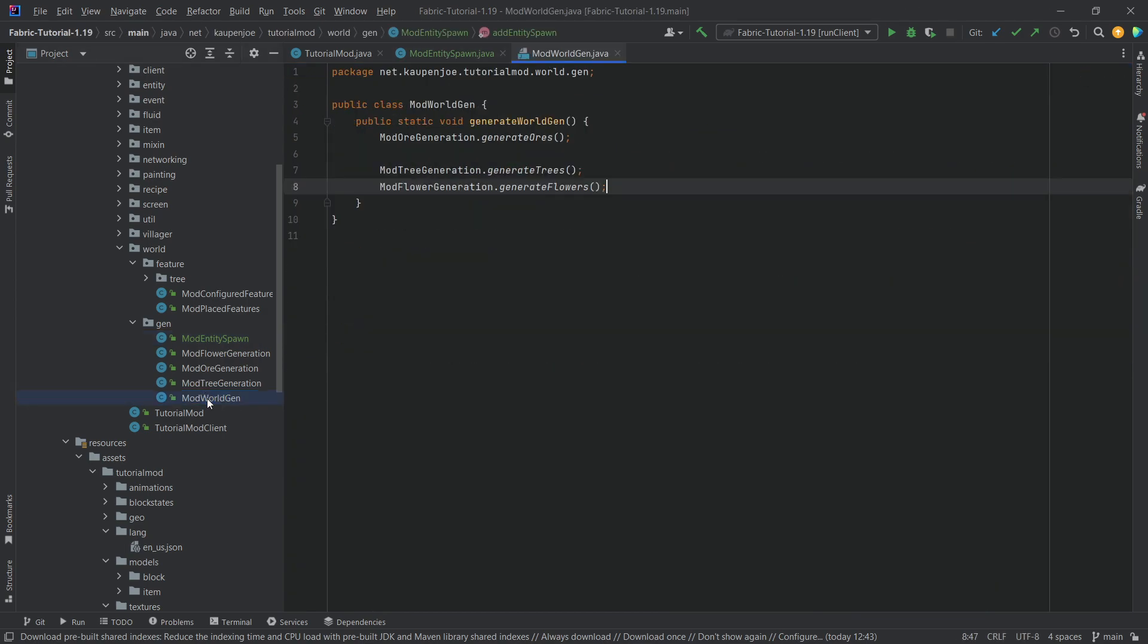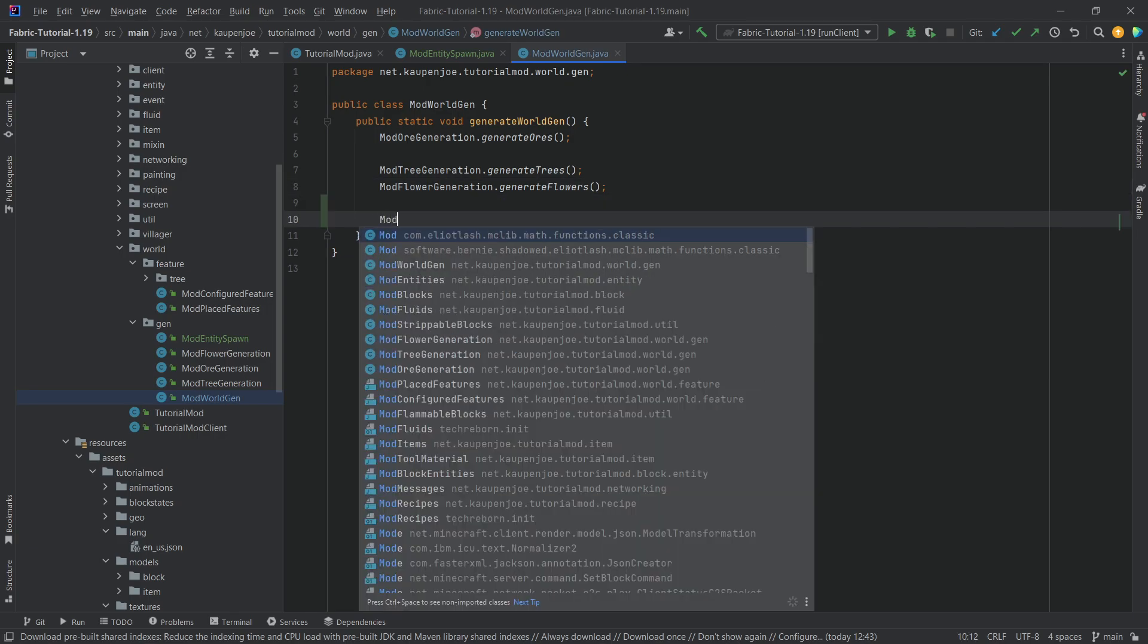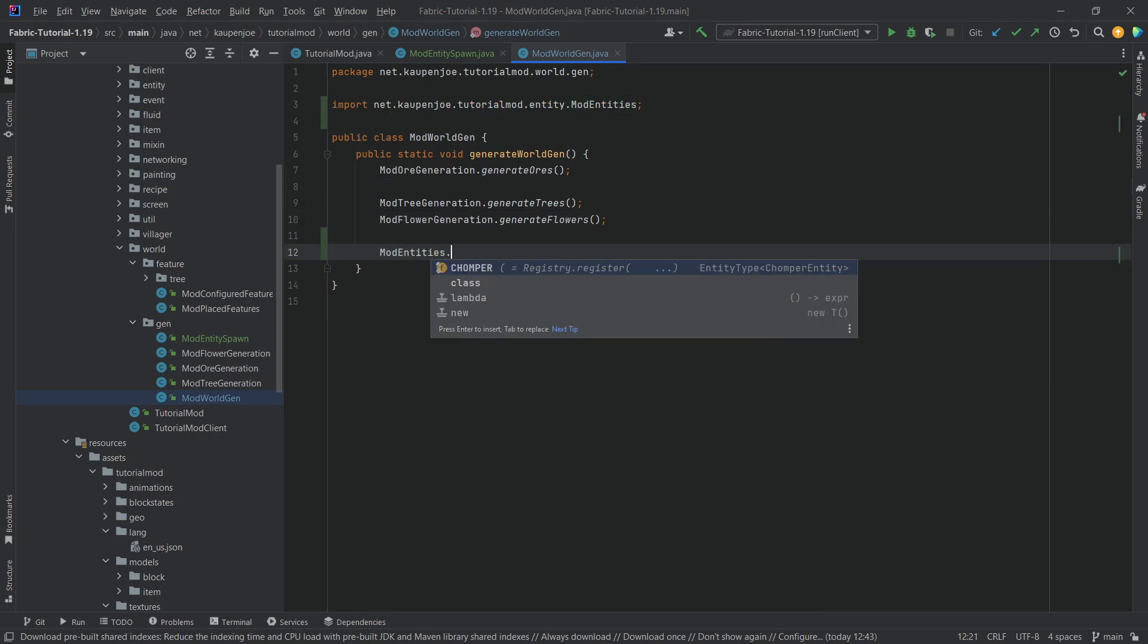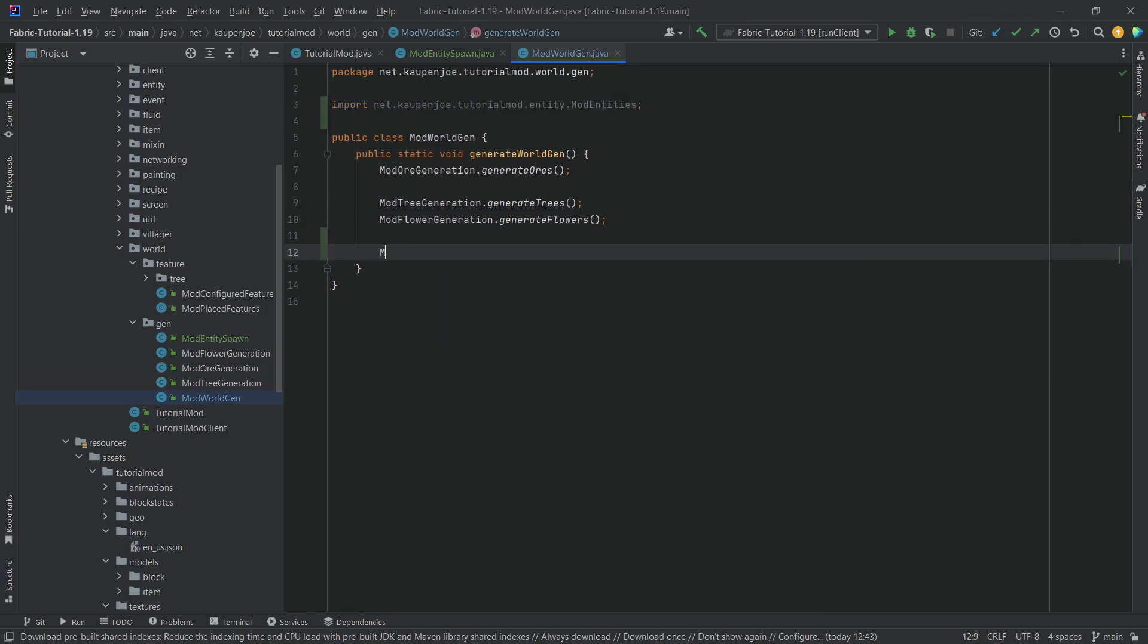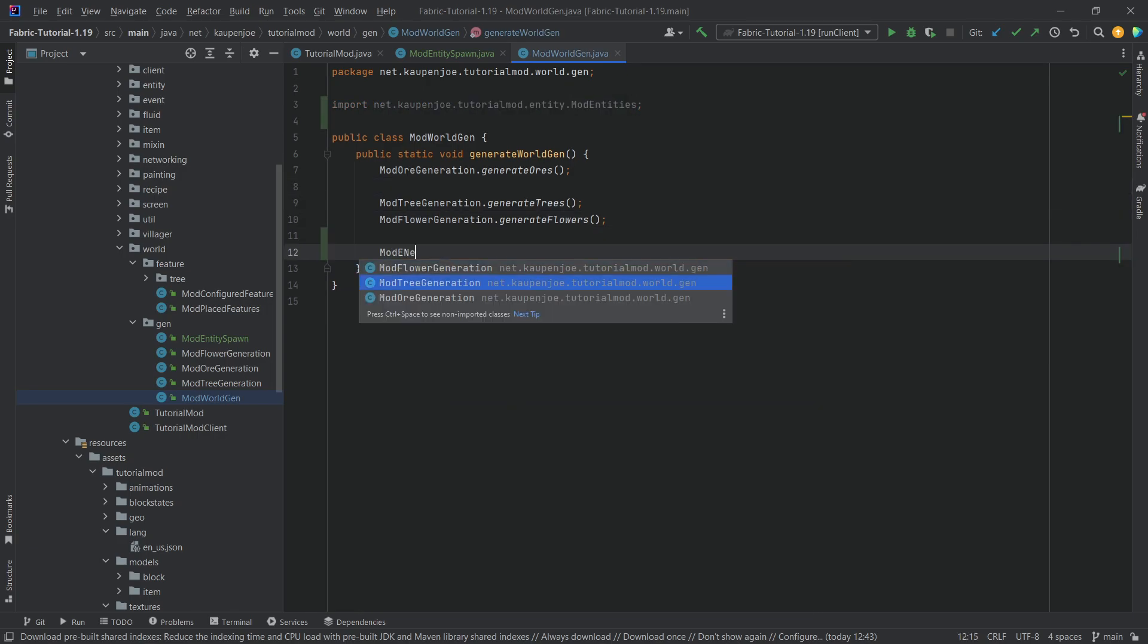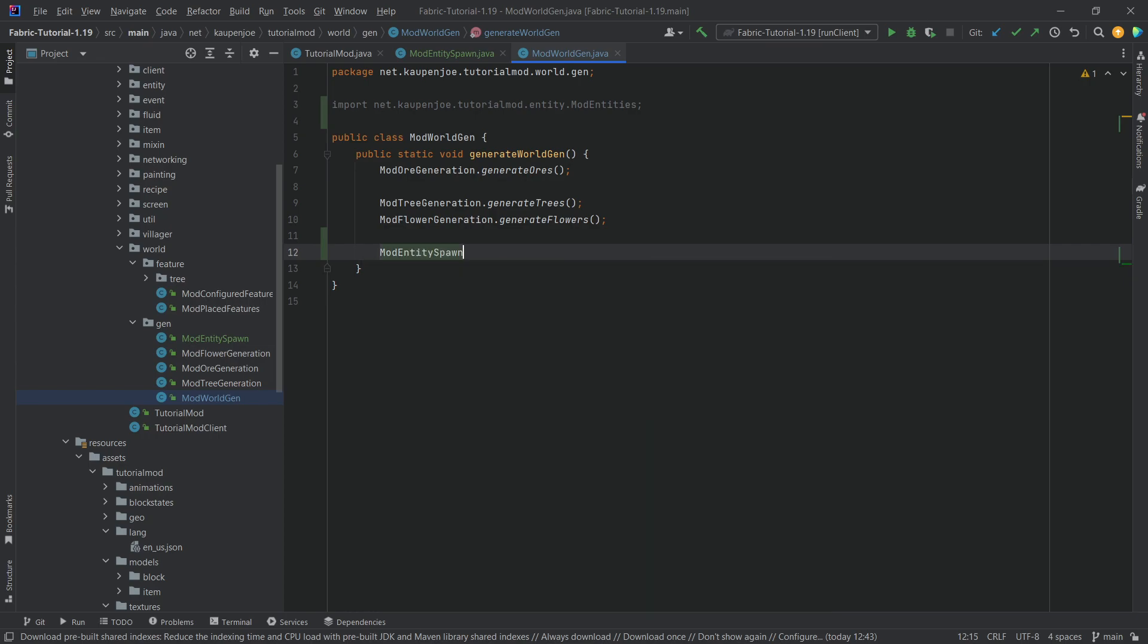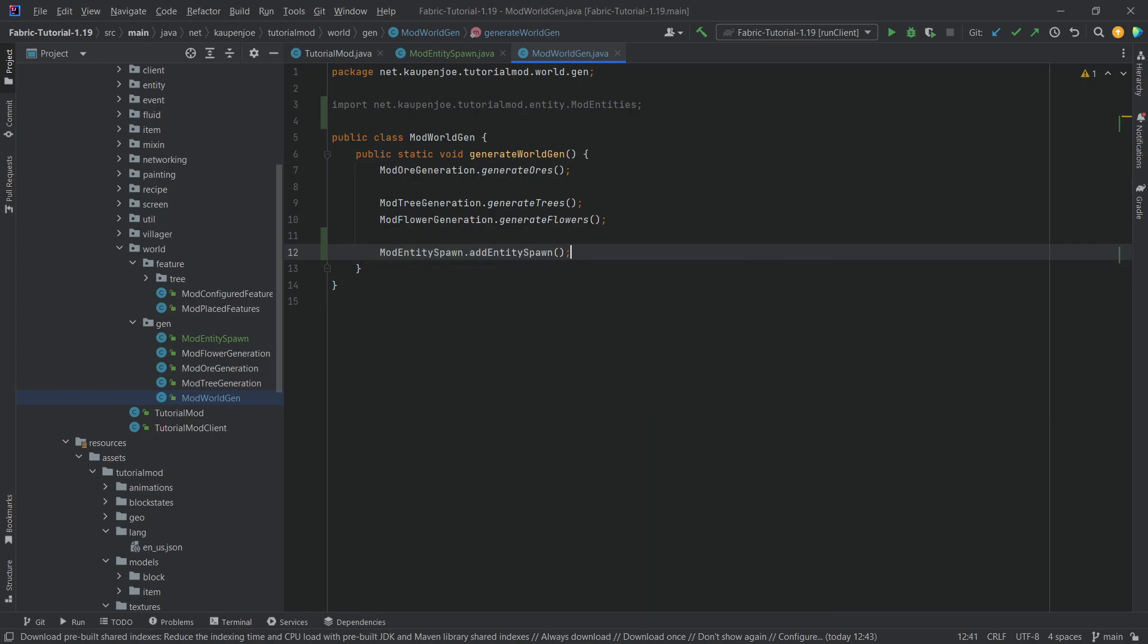Now we still need to call this right here, so let's call it at the very bottom here. ModEntitySpawn dot addEntitySpawn, and will you believe it or not, that is actually all that we need to do in this case.